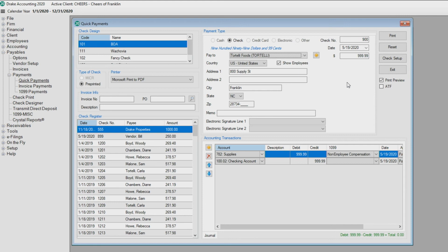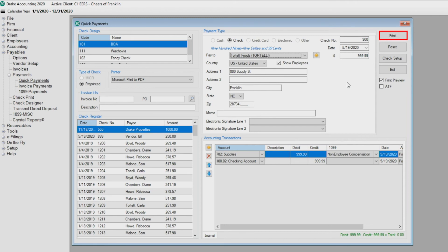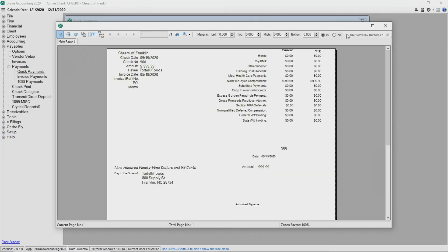Preview checks before printing generates a print preview of the check without actually printing the check. If using this feature, click Print. A preview of the check displays. To print the check from the screen, click the Print Report button in the upper left-hand corner of the screen.